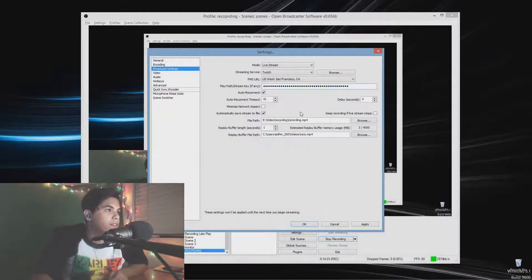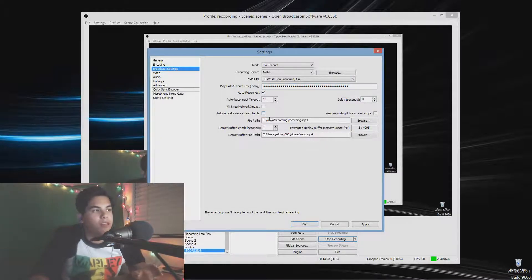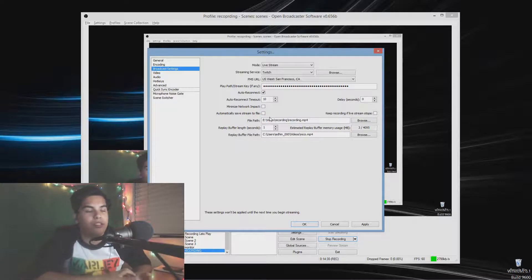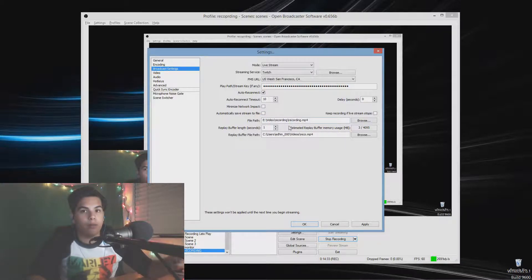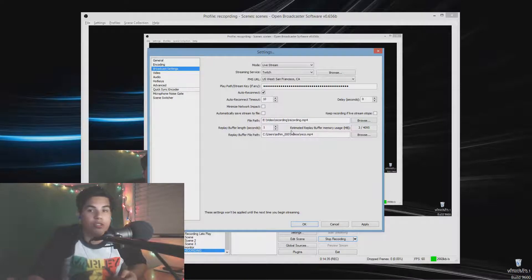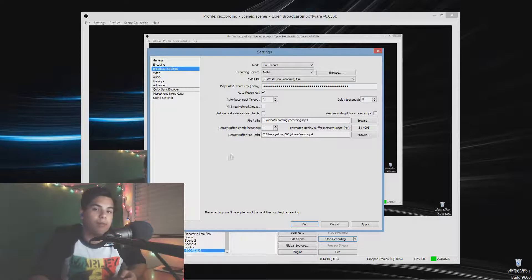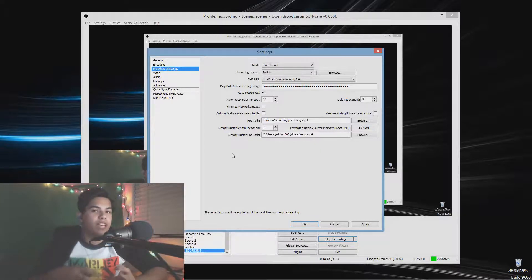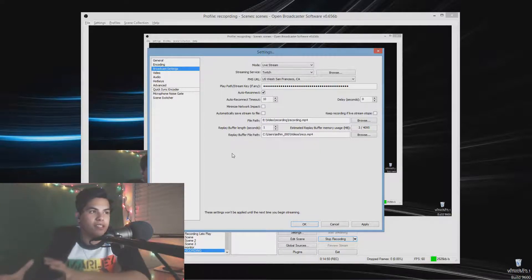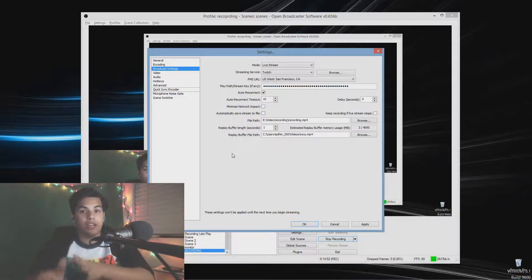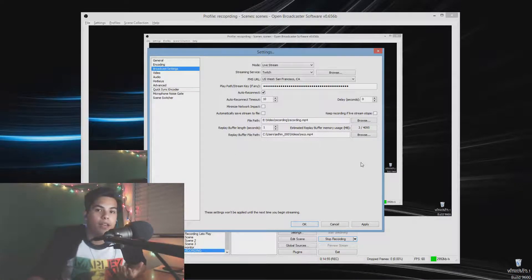Copy your stream key and paste it into OBS with Ctrl+V or right-click paste. Make sure 'Automatically Save Stream to File' is unchecked — it consumes CPU and hard drive resources while streaming. Instead, use Twitch's built-in broadcast saving feature, and I'll show you later how to use OBS to record and edit your saved stream.